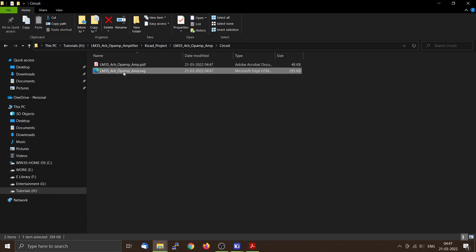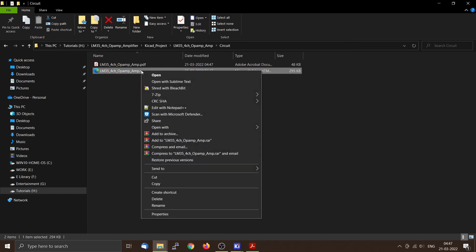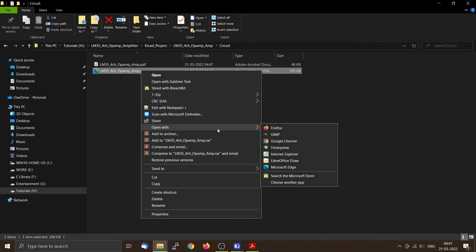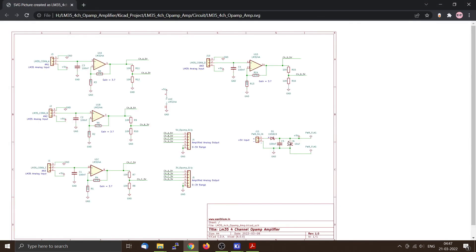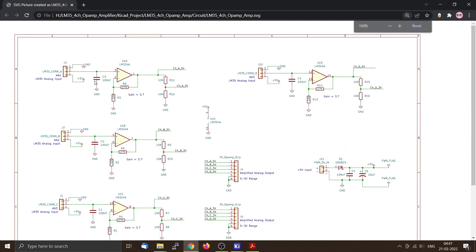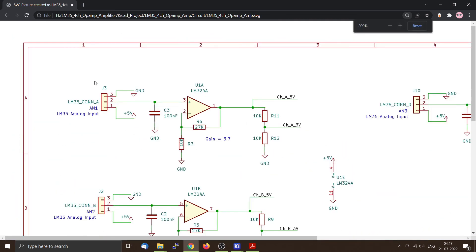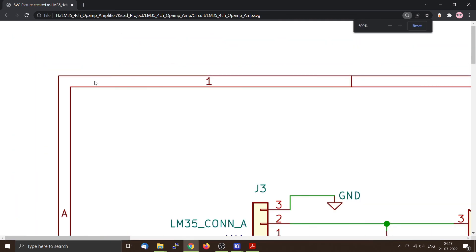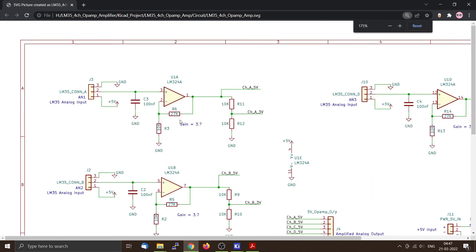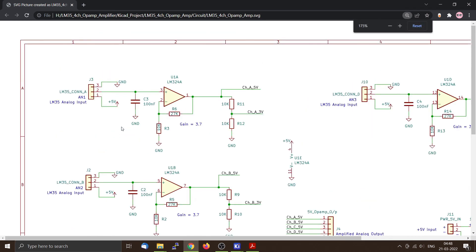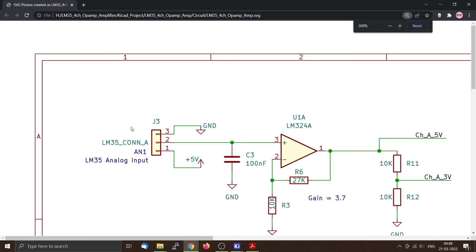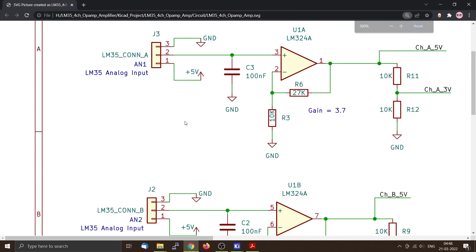I am going to open this within Chrome, actually Chrome browser. So the good thing about this is that you can zoom it infinitely, almost infinitely, so you can use it for web pages and other things.